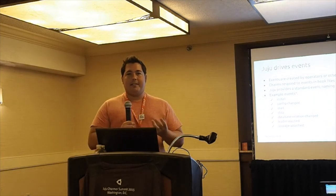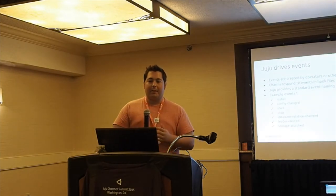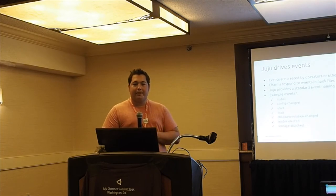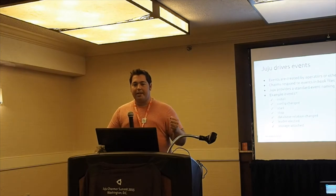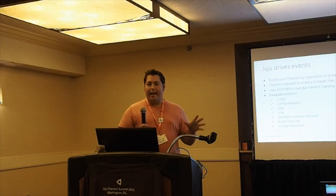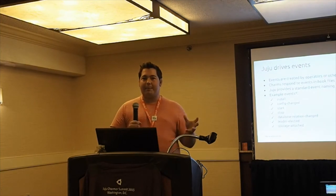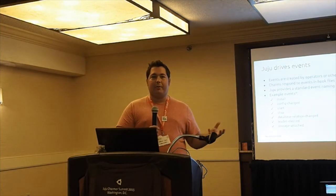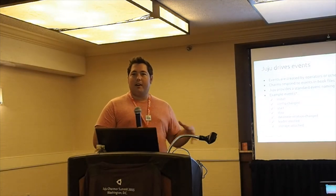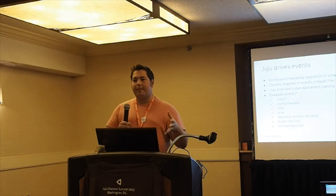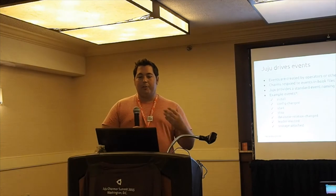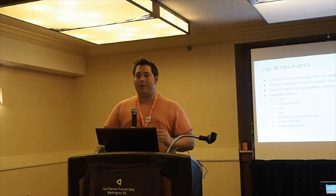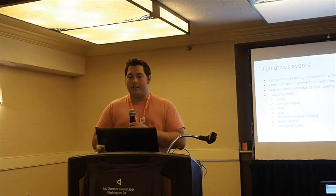Juju is publishing these events and translating my intent from deploying a service to all the events it needs to run in order for that service to model that in its lifecycle. Charms do this by executing hooks based on these events. Some examples of events that are published in the Juju ecosystem are things like install, configuration has changed, starting and stopping a service, a relation has changed its information, a leader has been elected from our pool, or storage has been attached to our service. All of these are example events that occur and can be modeled and written to within a charm definition.